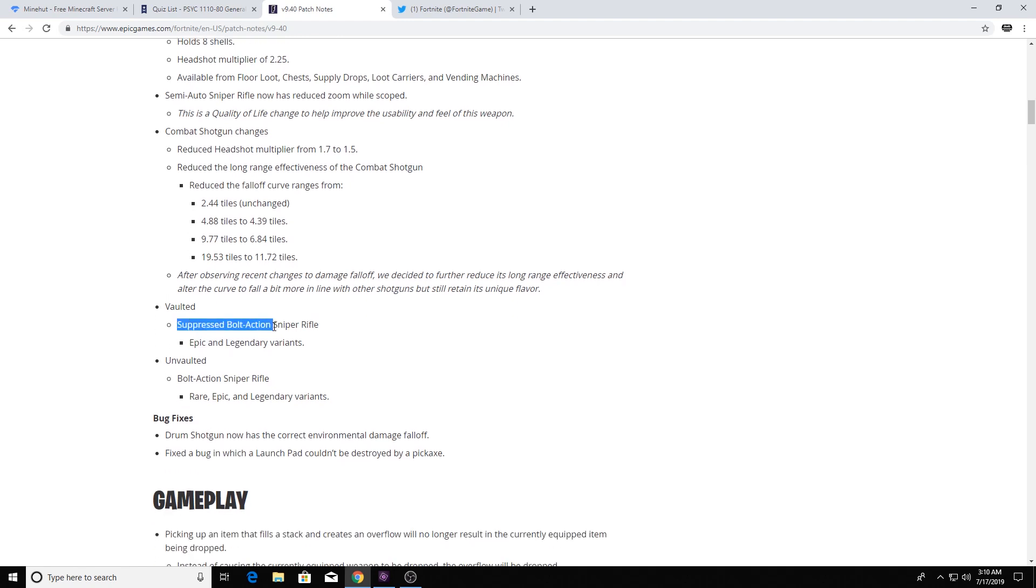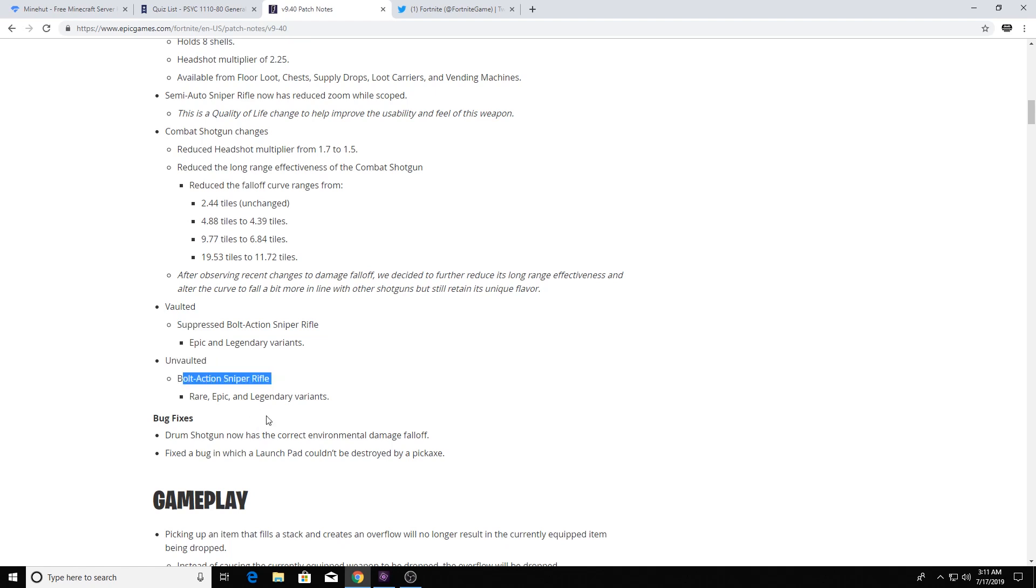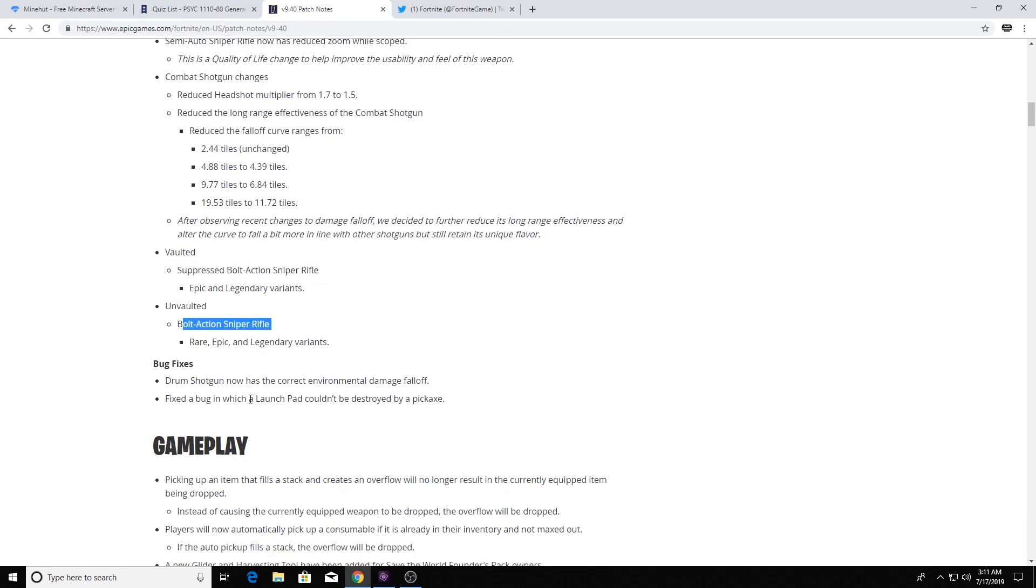But they took away the suppressed bolt action sniper rifle, but before you cry, they unvaulted the bolt action sniper rifle, and that's my favorite sniper. So I'm all about that action.